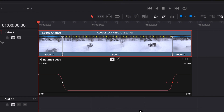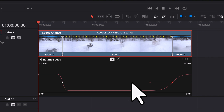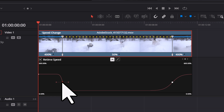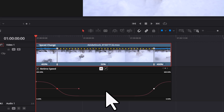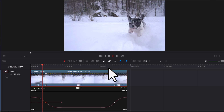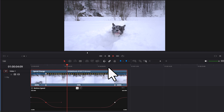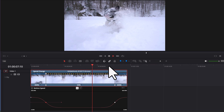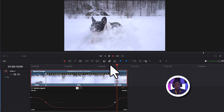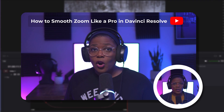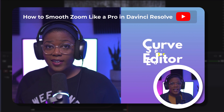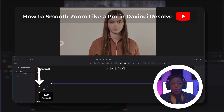To make the change in speed more gradual, use the bezier curve handle. Click the dot on a speed point and the handle will appear. Click and drag either end of the handle to make the change more gradual. For a better understanding of what you can do in the curve editor with beziers, check out our last video where we teach you how to smooth zoom like a pro.